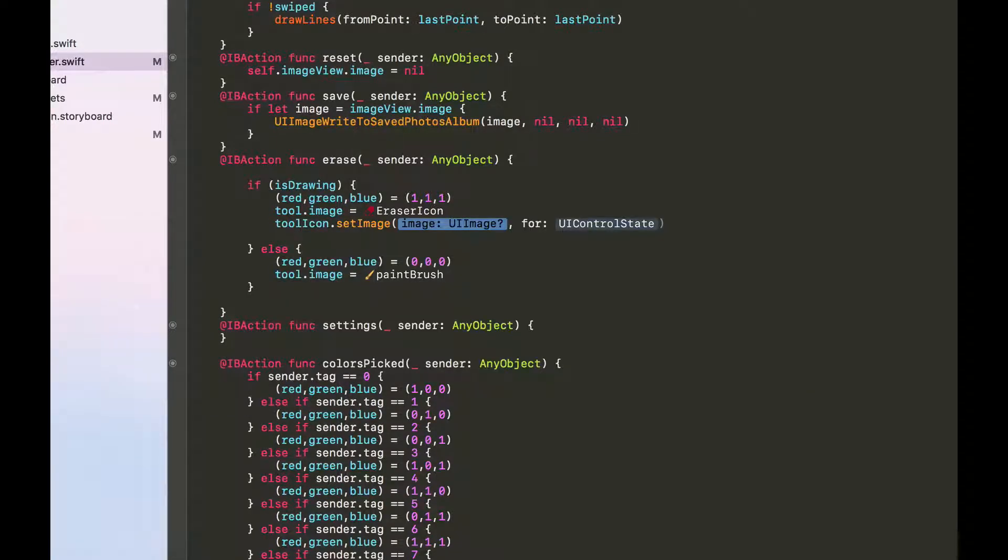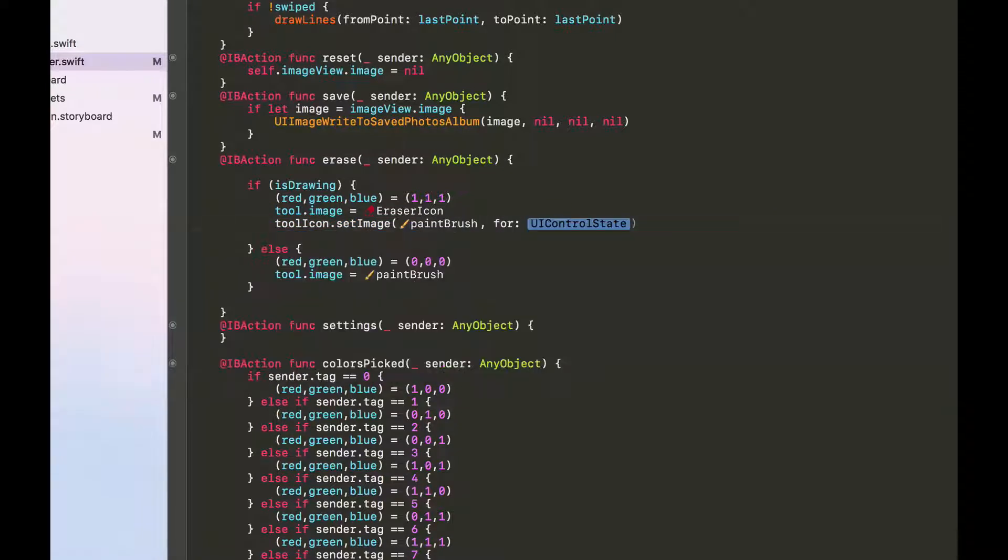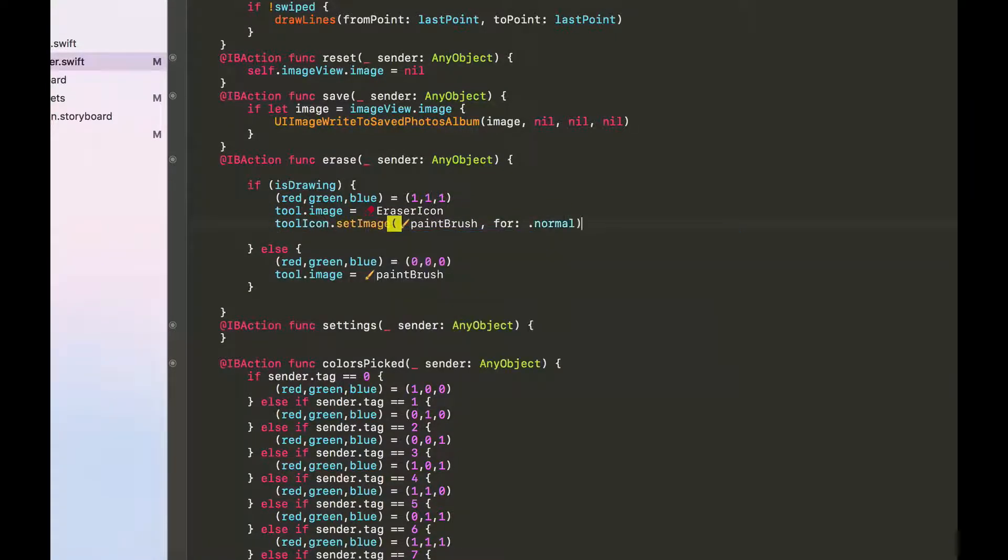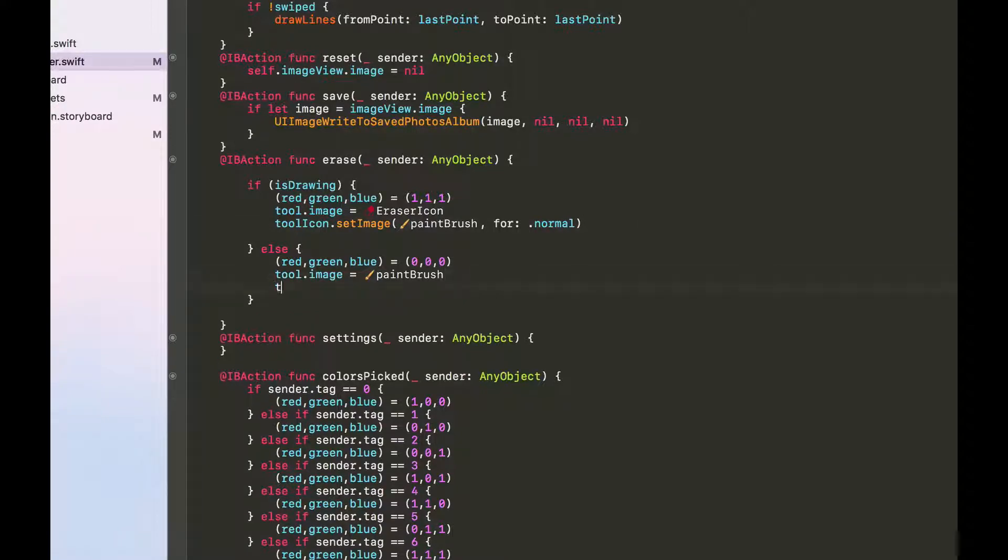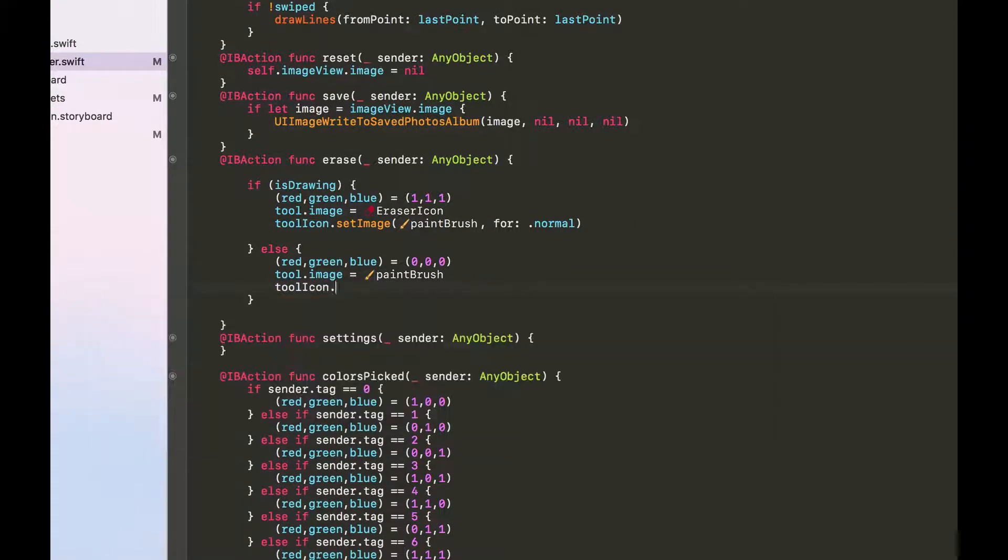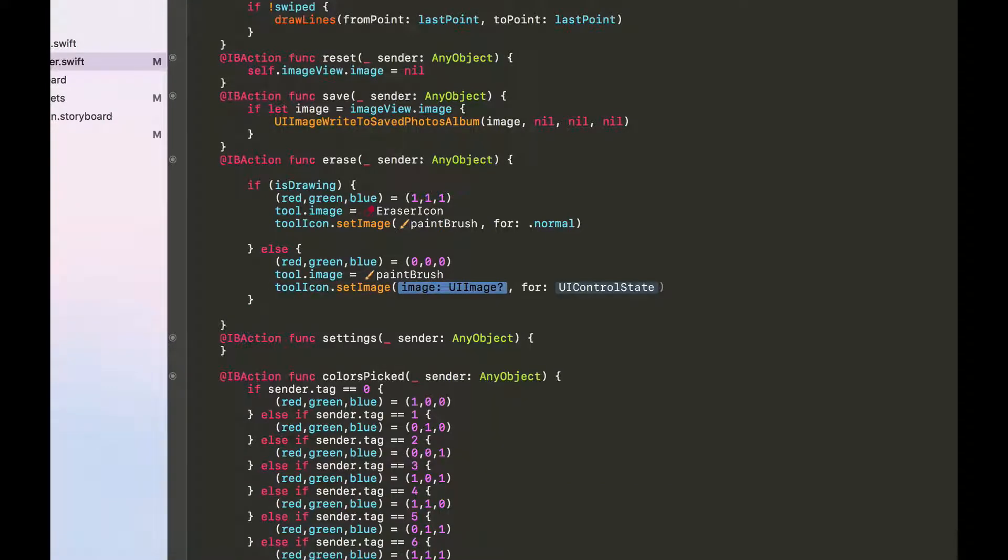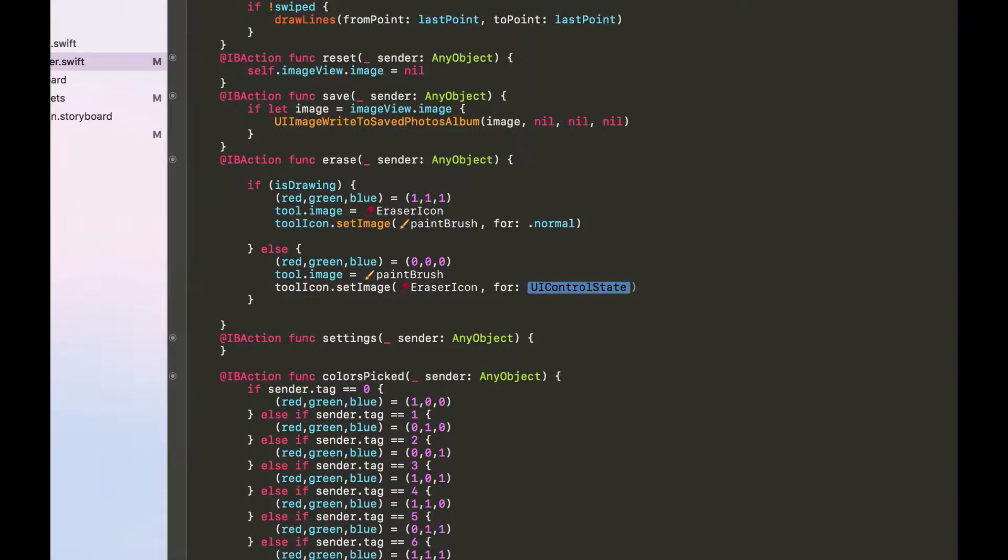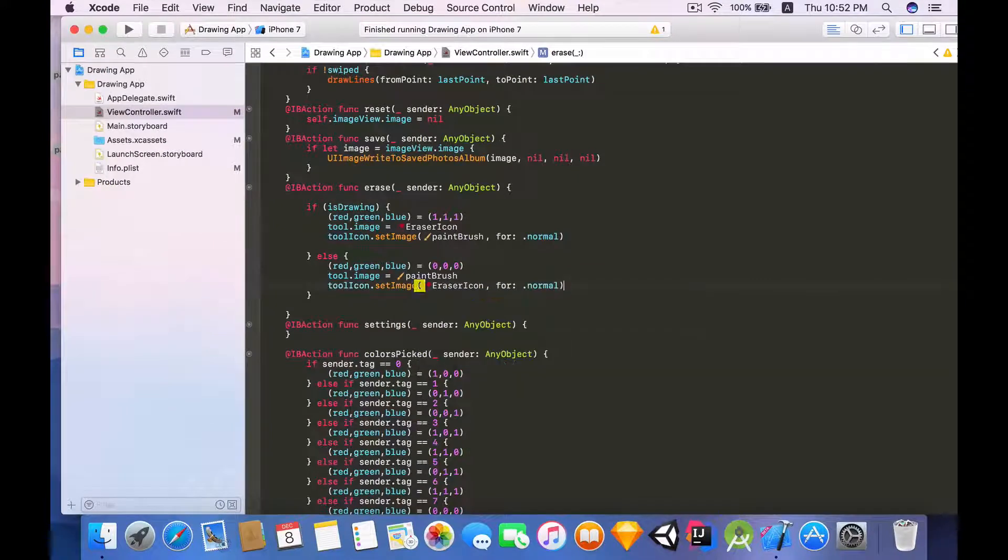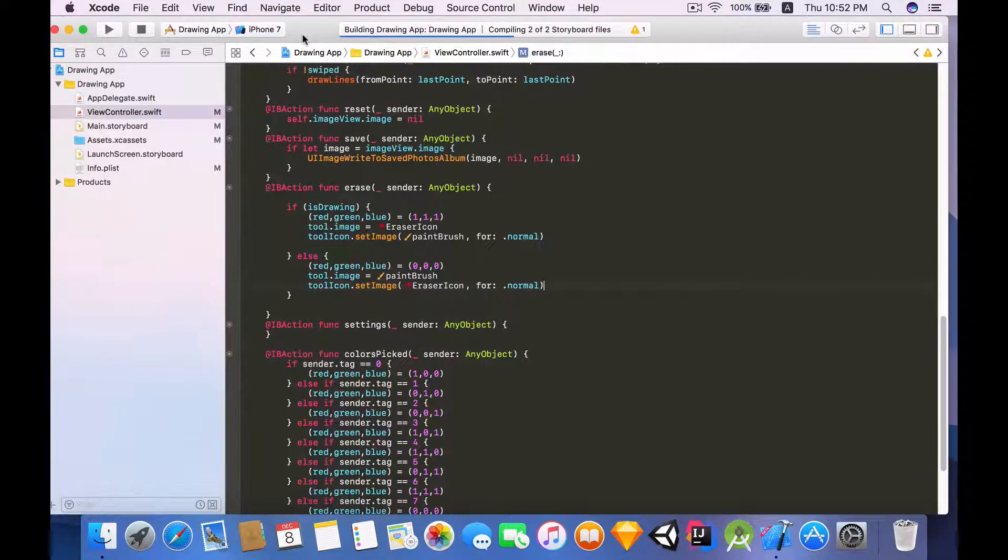Now heading back to our code, in erase I'm going to say toolIcon.setImage and the image that we want to change it to is the paintbrush, and for control state of .normal which basically means the default state. Let's do the exact opposite for this. And we are done so let's try building and running it and see how it goes.